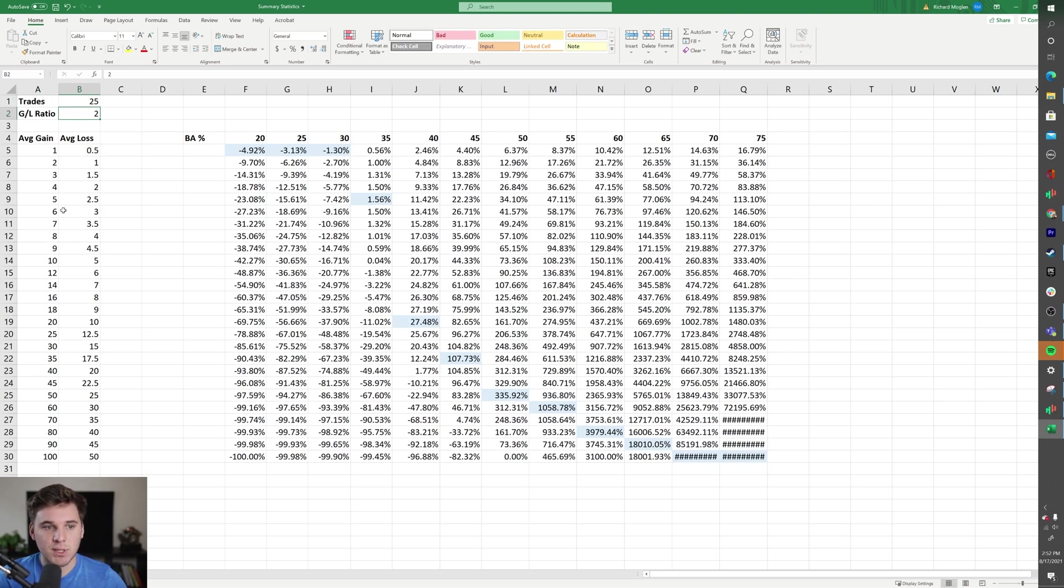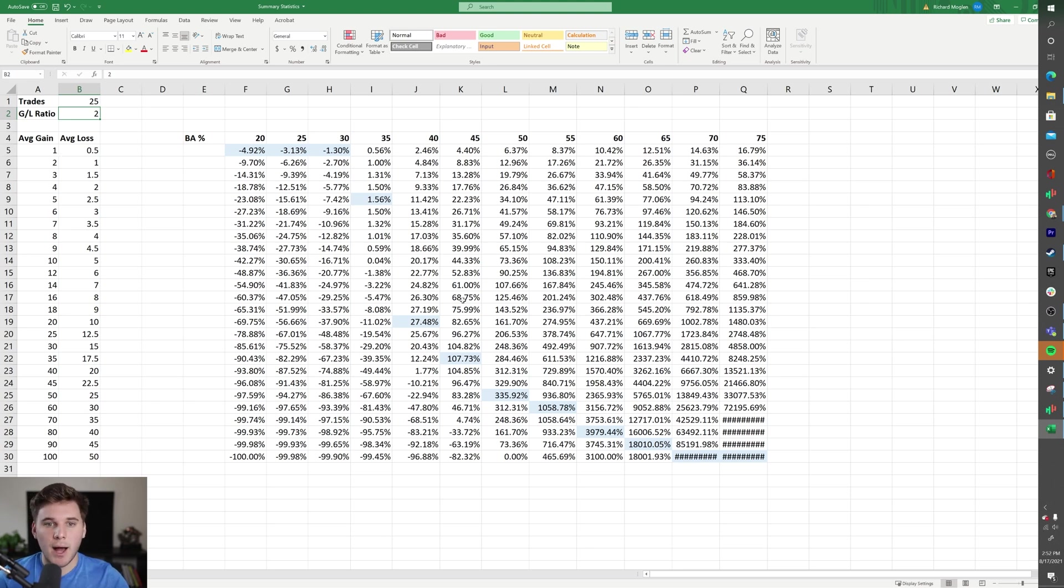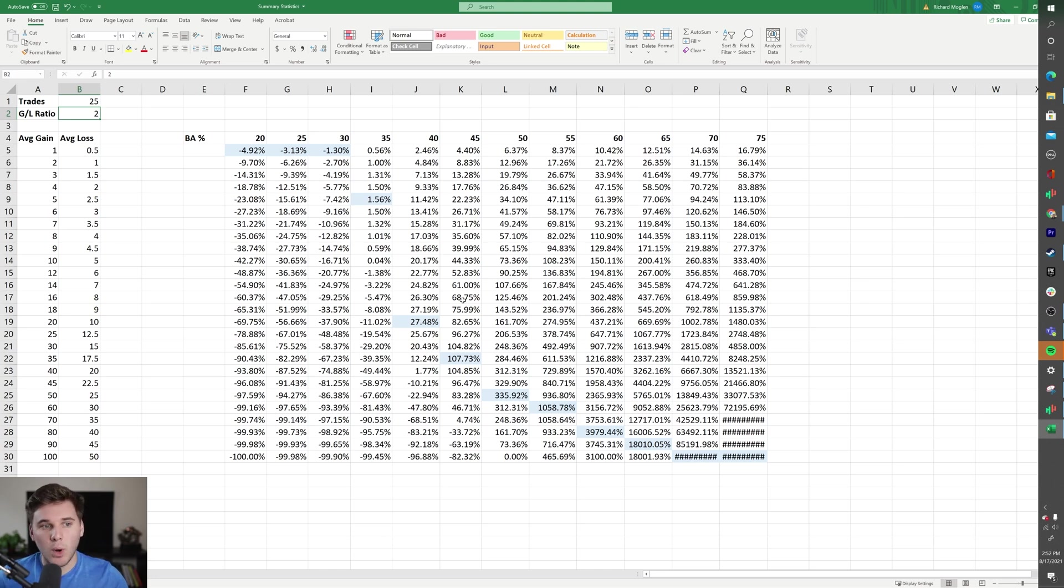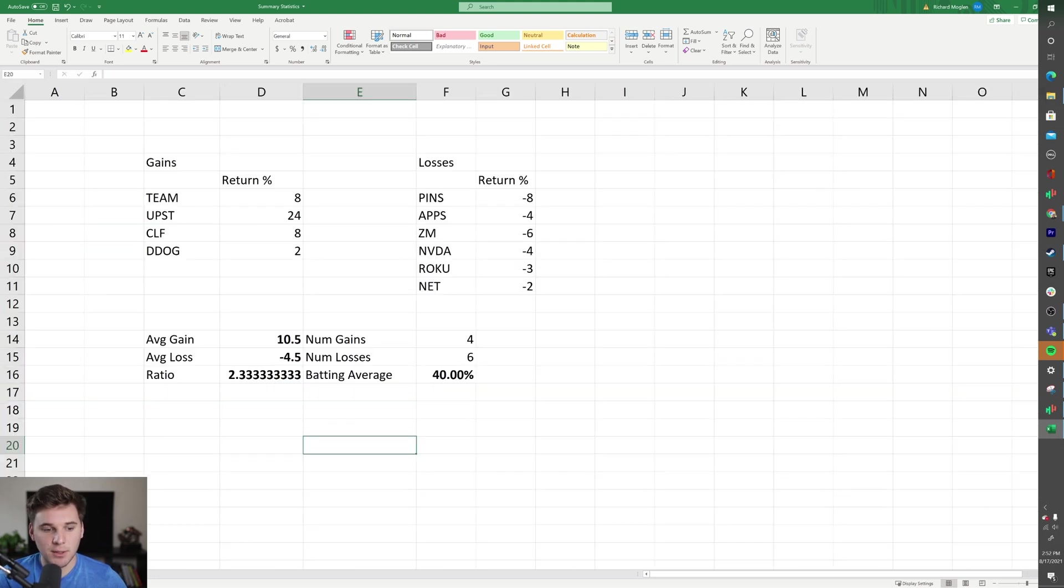Really, the first thing you want to do is analyze your own trades and basically determine what is your current average gain, average loss, and what is your current batting average.